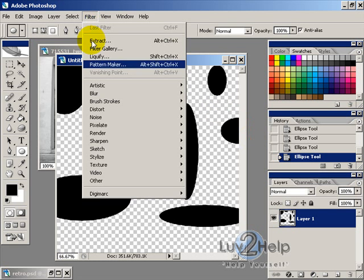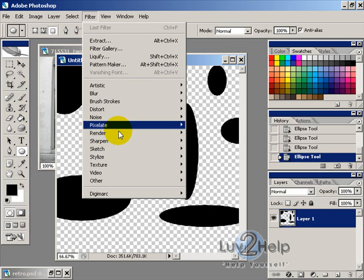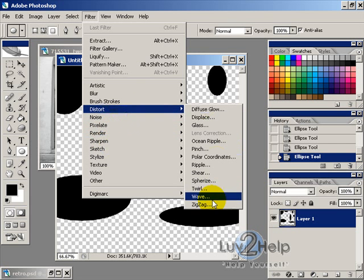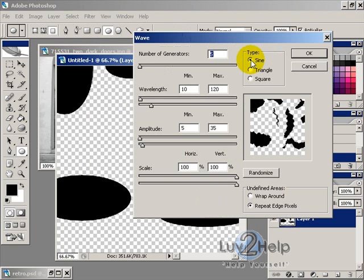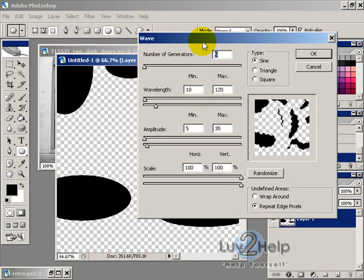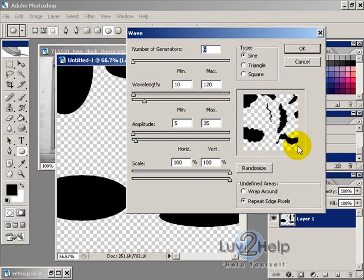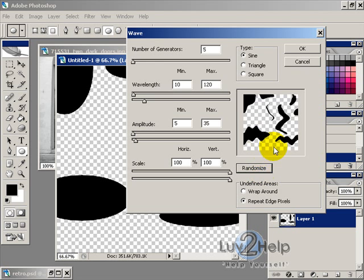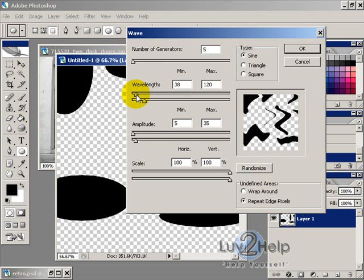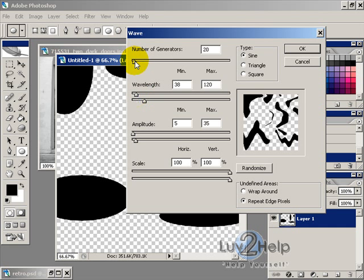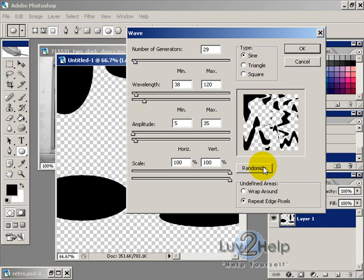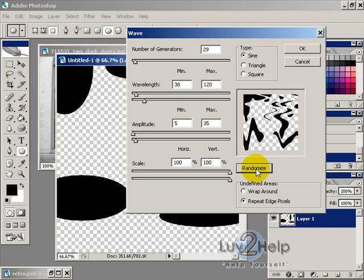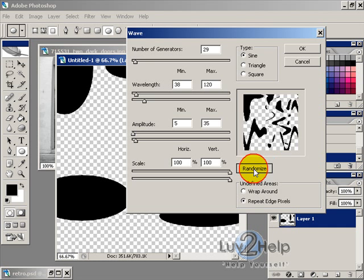So now we want to go into Filter, Distort, and Wave. Now these are the default settings here. You've got a little preview of what it will look like, and when you hit the Randomize button, it sort of changes it. So we just want to play around with this until we get something that looks like what we want, something that we can use on a banner.